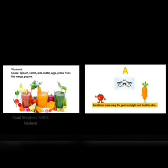Vitamin A sources of food are spinach, carrot, milk, butter, eggs, and yellow fruits like mango and papaya. Vitamin A is necessary for good eyesight and healthy skin.